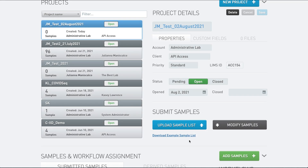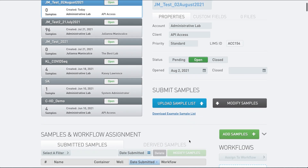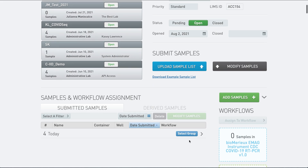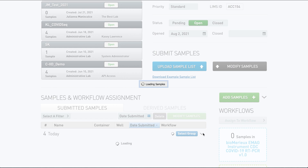If you scroll down, you will see that all four — or however many — samples have been uploaded to the project, and you are now ready to do work with them.